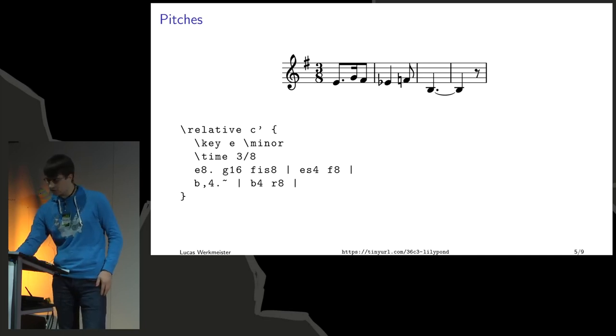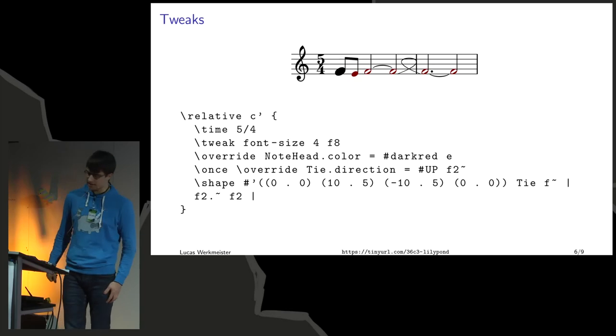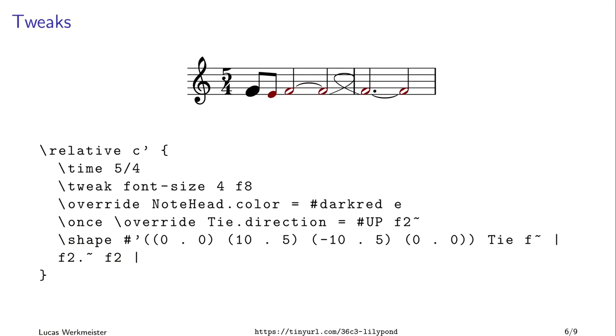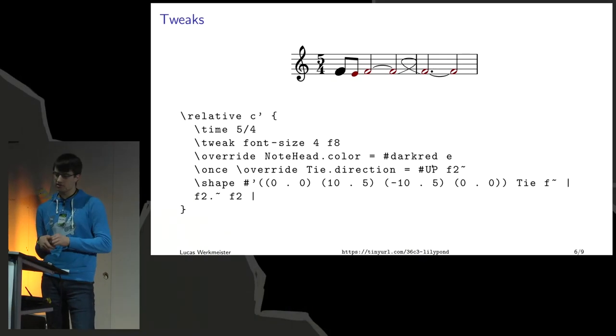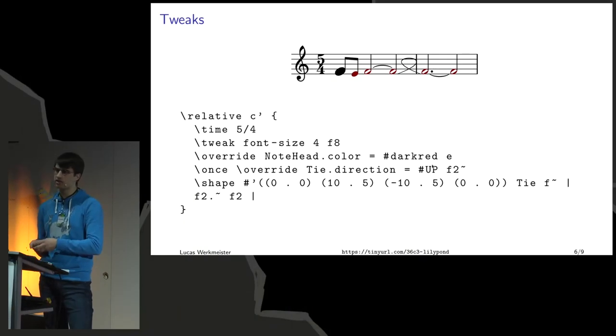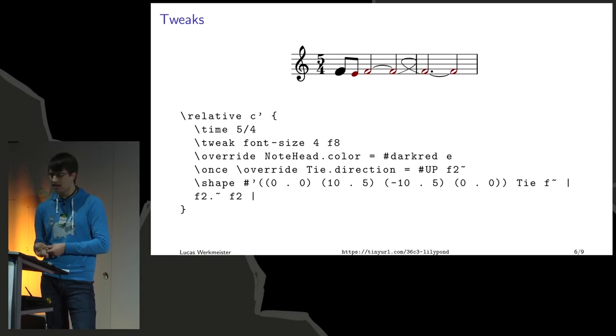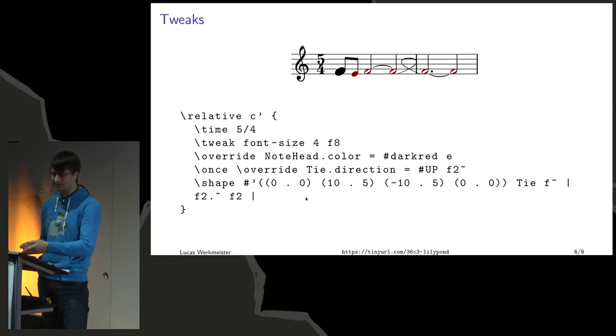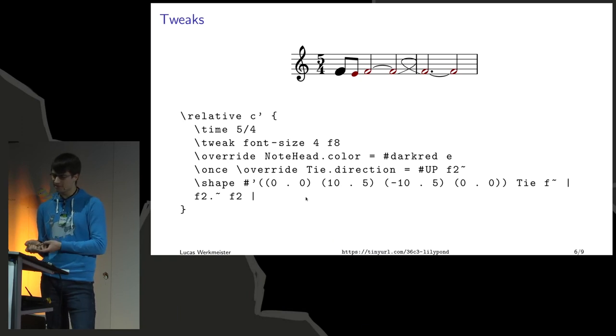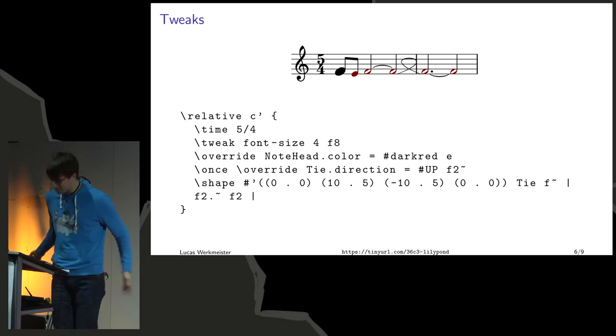If that doesn't work out, you can tweak the output. Here I have some sillier tweaks. For example, I wanted a larger note head for some reason. The note head is a character in a special font which Lillipond ships and embeds in the PDF file. If I say I would like to add 4 to the font size, then I get a larger note head, at least for this one note. Or I can say I would like the color of all the note heads to be dark red now, or this tie which would normally be downwards like this one should now go upwards because I've overridden it here.